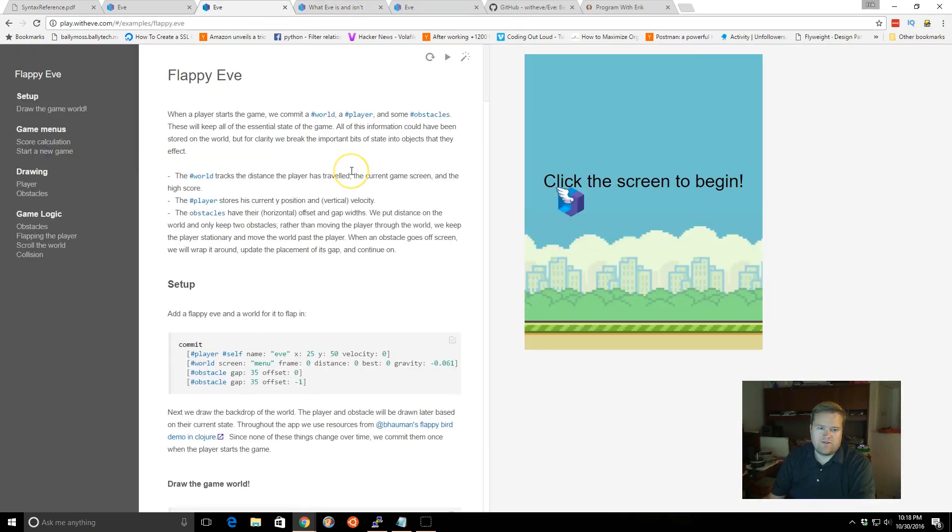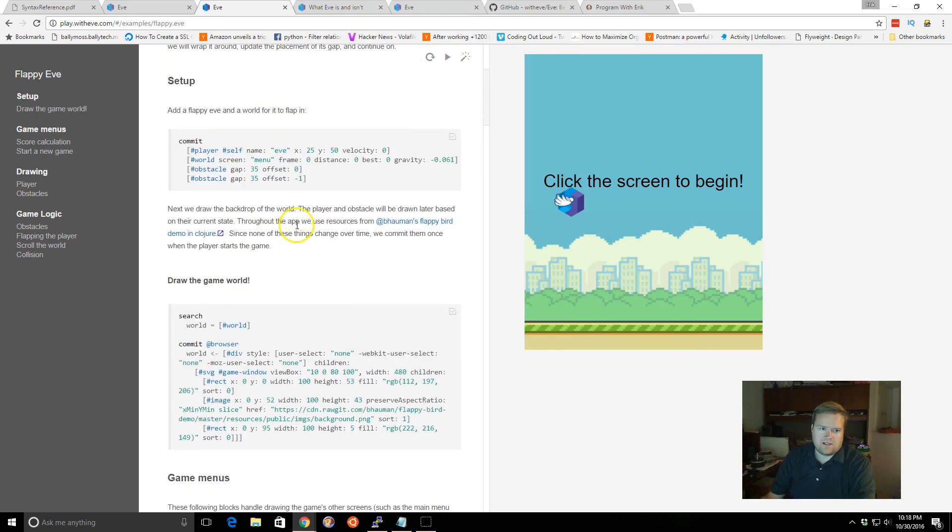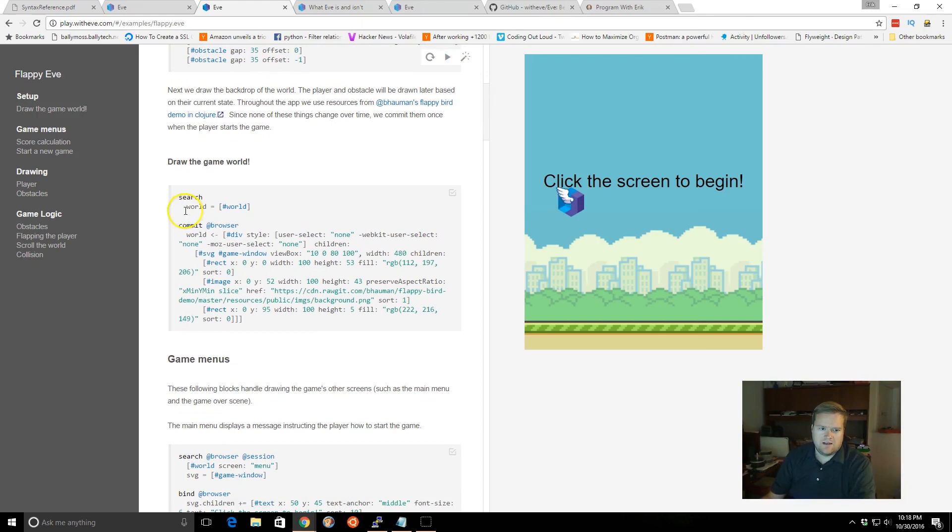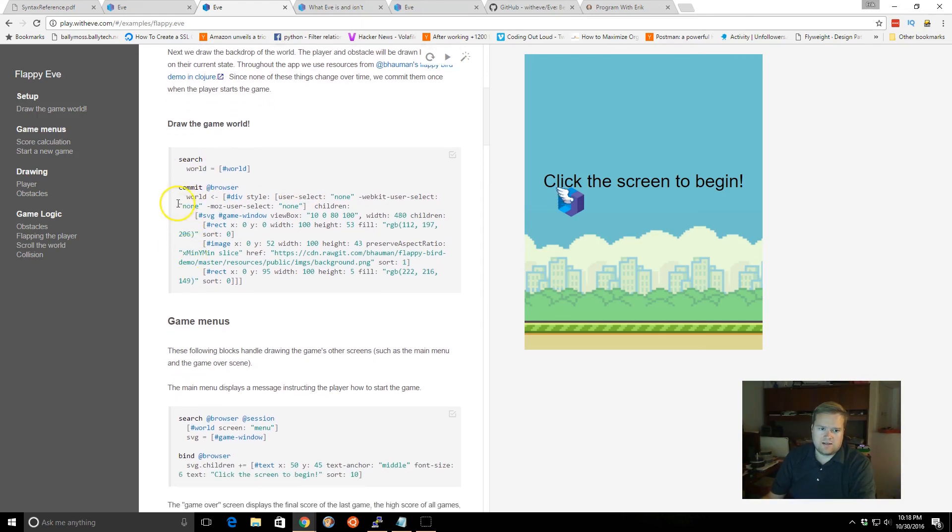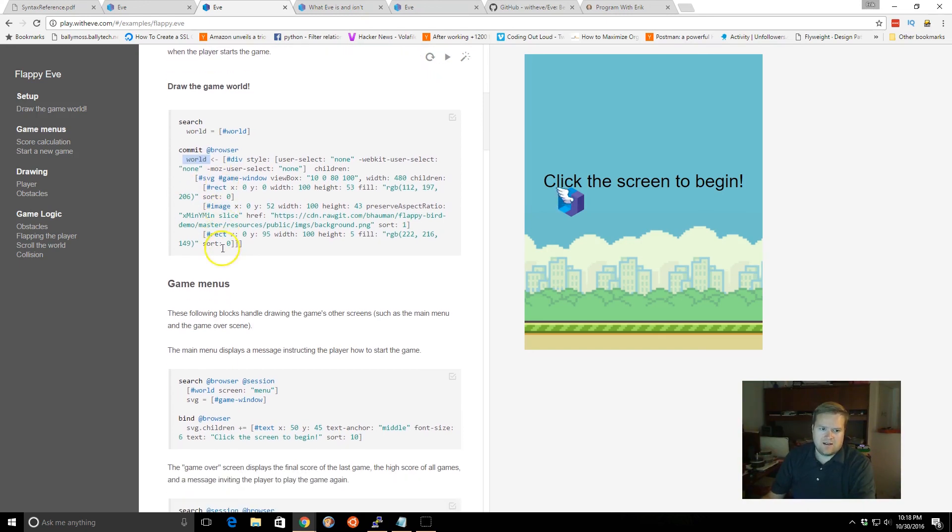If you go examples, here they've done Flappy Bird. They call it Flappy Eve inside of it. So you can see they had a setup and they set up, they committed all these tags to the database. Then you can also do pattern matching. So you can look at certain things and they have a div tag and SVG tags, image tags.